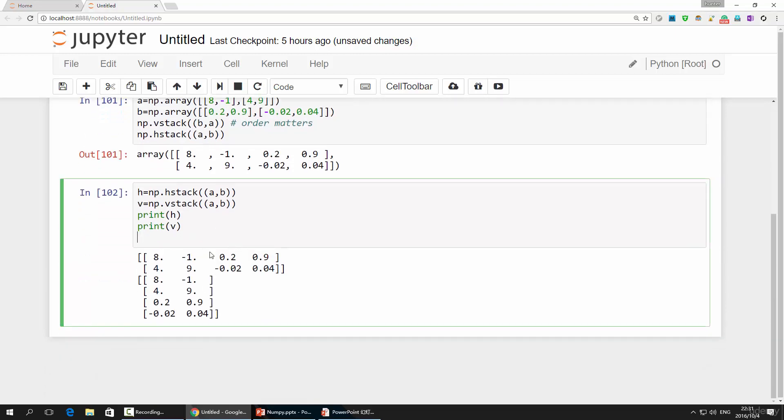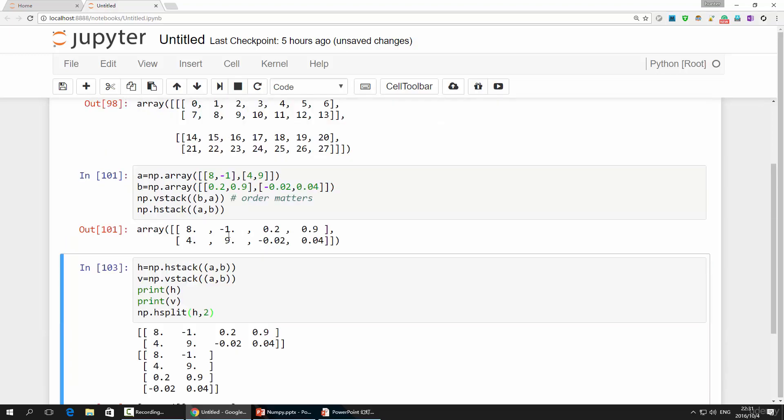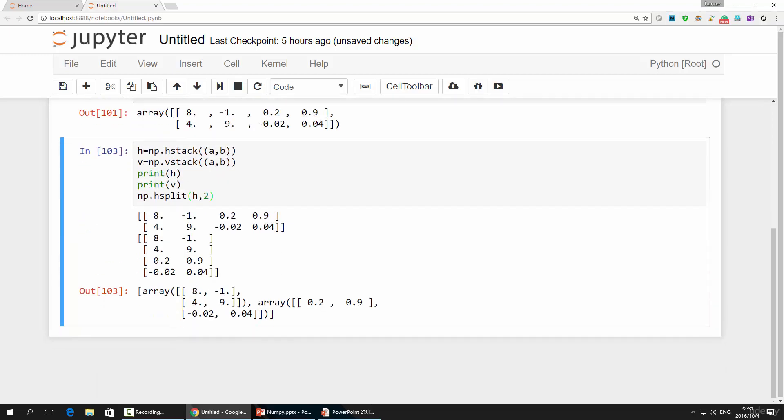First, we separate it horizontally, np.hsplit. And you give the array h as the first parameter, followed by the number of fractions you want to split into. Here, we put two. Run this, and we have two arrays.